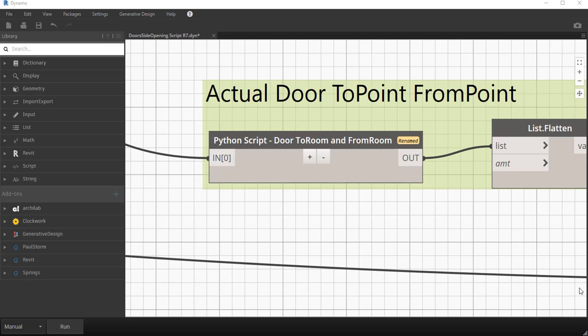Hi everyone. I'd like to introduce you today to something called the Revit API Docs. It is a web page which gives us access to the object model of Revit as we can program against it.